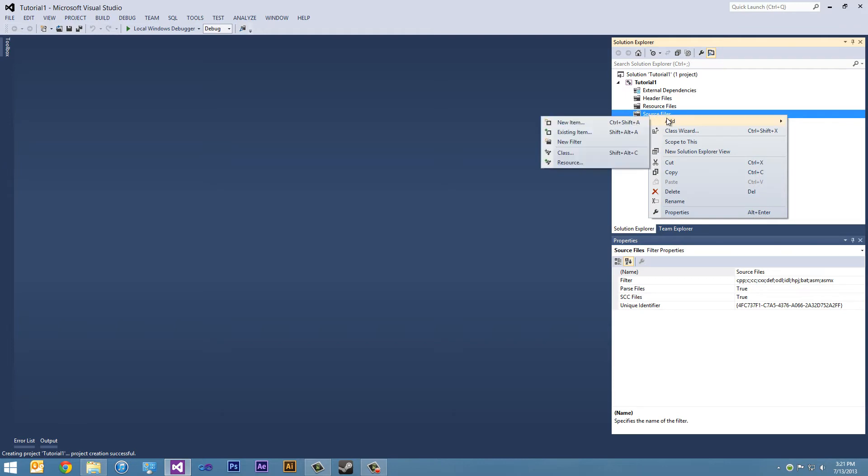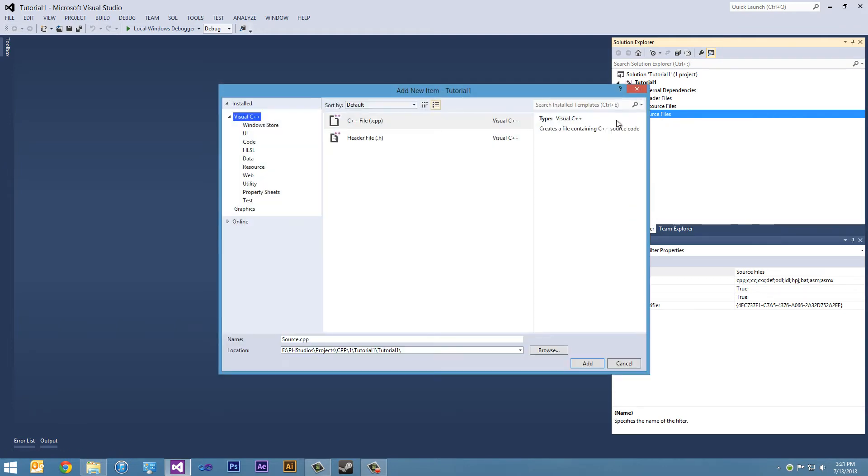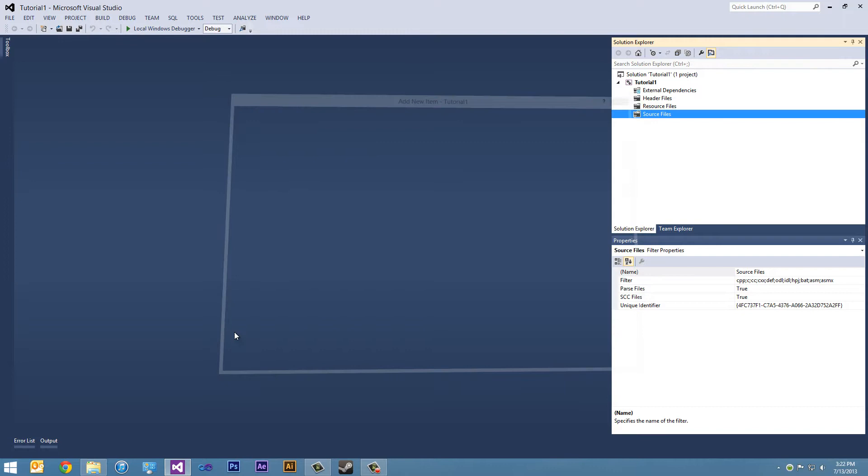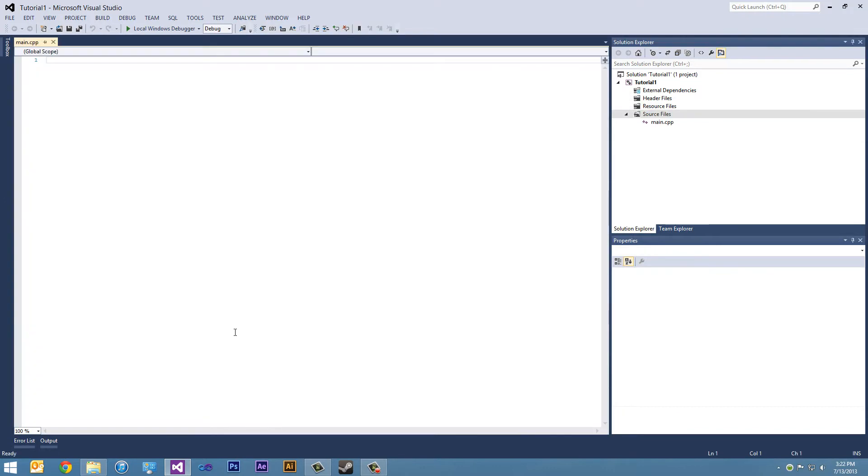And let's select add new item. It's going to be a C++ file. I'm going to change the name to main. So we have one file in our project. Main.cpp. Right now it is blank.